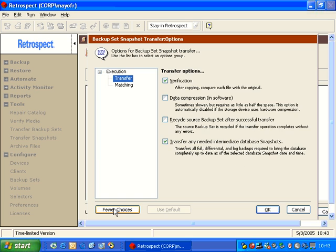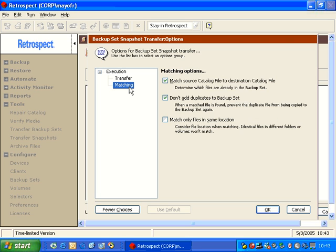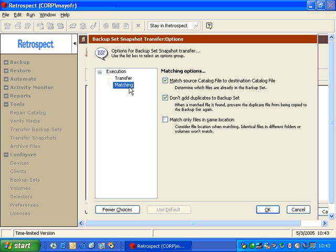We also have, under more choices, the options for matching. And once again, the matching options will allow you to transfer data without duplicating your efforts on your destination backup set. So if you were to stop the transfer and then had to start it again two days later, it's not going to re-transfer files that you've already copied. It'll just grab the things that are not yet in the destination backup set.